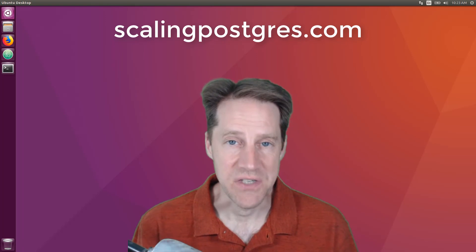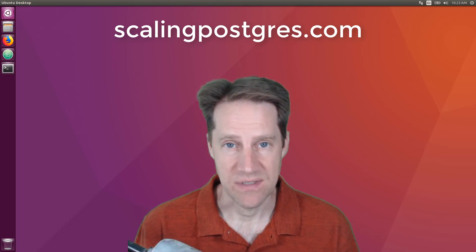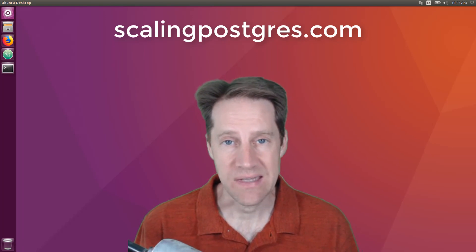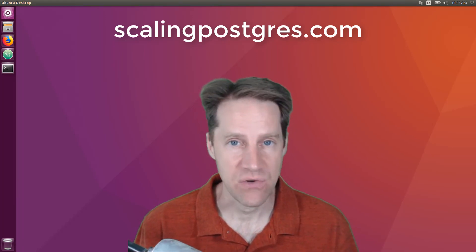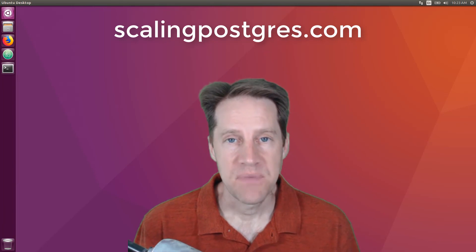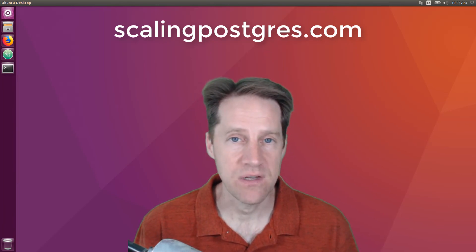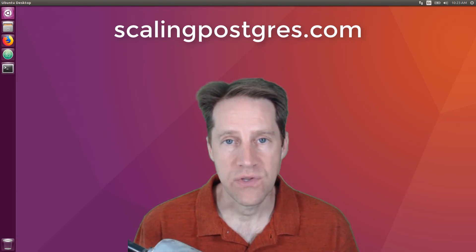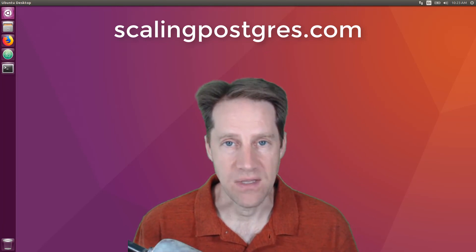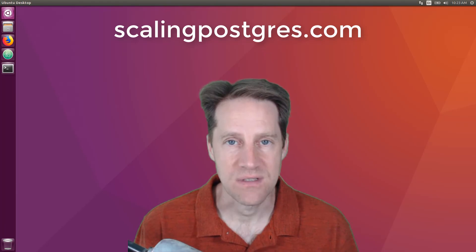That does it for this episode of Scaling Postgres. You can get links to all the content mentioned in the show notes. Be sure to head over to scalingpostgres.com where you can sign up to receive weekly notifications of each episode, or you can subscribe via YouTube or iTunes. Thanks.